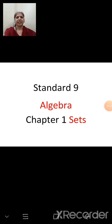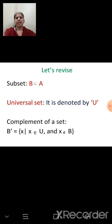Welcome children, Sairam. Let's continue with our chapter 6. Let's revise what we learnt in the previous session.